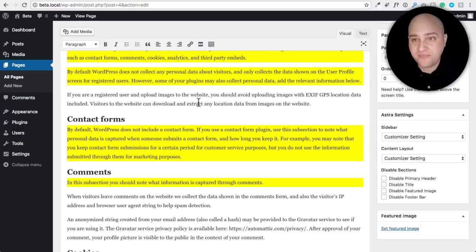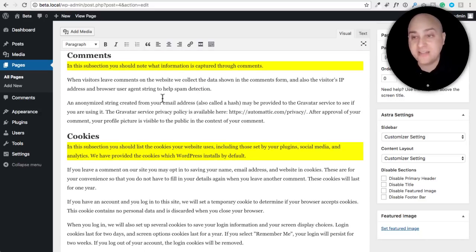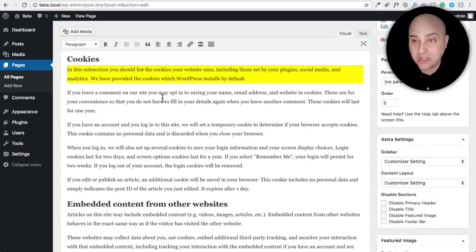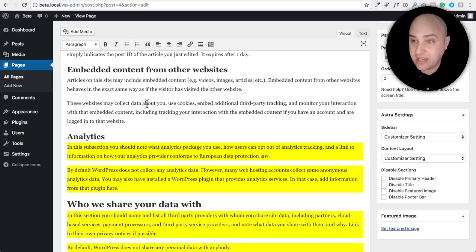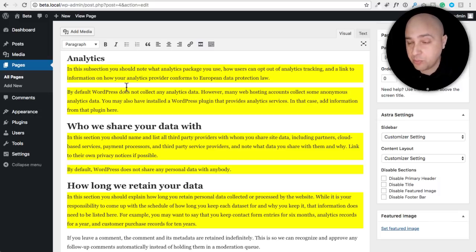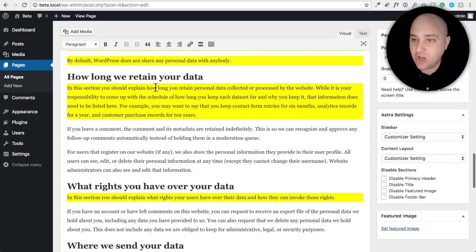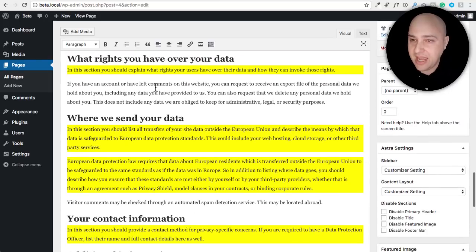There are also sections not highlighted in yellow — those are added by WordPress to stay in the policy. For example, under data collection, it notes that registered users uploading images should avoid including EXIF GPS location data. There's guidance on contact forms, comments, and cookies — WordPress actually writes out what cookies are involved for you. For embedded content and analytics, you'll need to fill those in yourself. Side note: Google Analytics has a feature to anonymize IP addresses, making it mostly GDPR compliant.